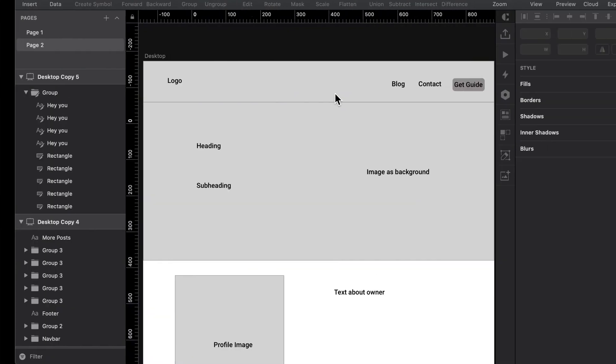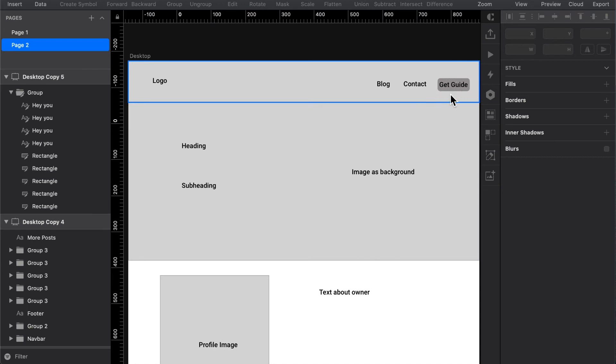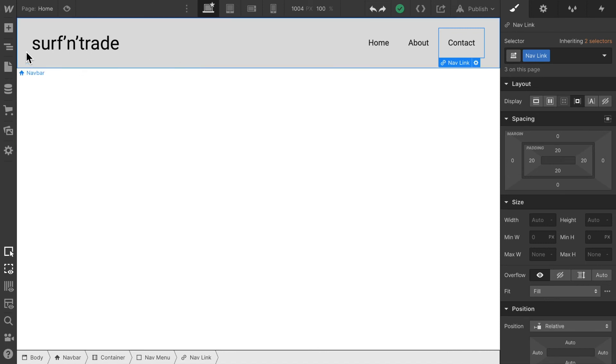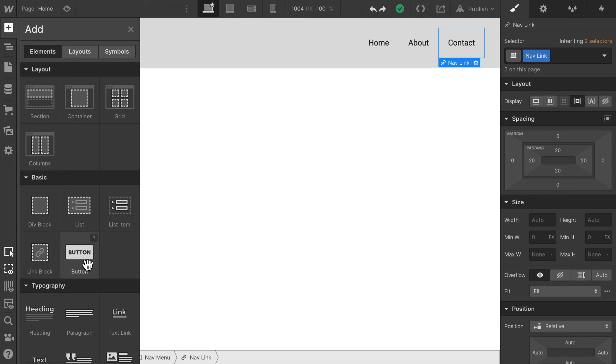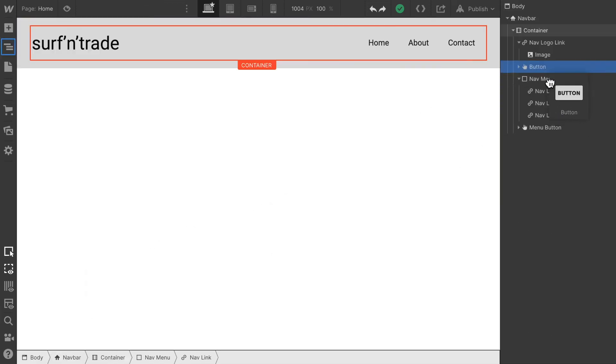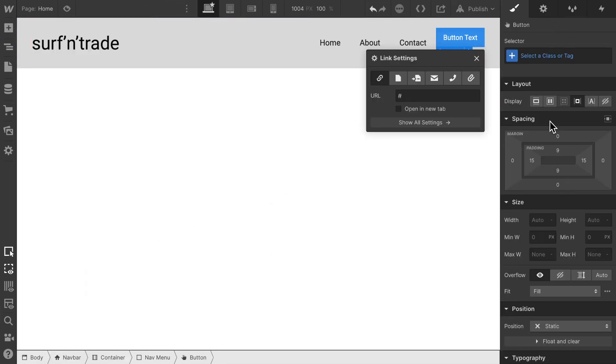Now the next step for our navigation bar is to add a button. If you take a look at the sketch, we said that we want to have a button in the right hand corner in order to get the user's attention and make them really click on get guide. I'm going to select the elements tab and select button. All I have to do is drag and drop the button into the nav menu.